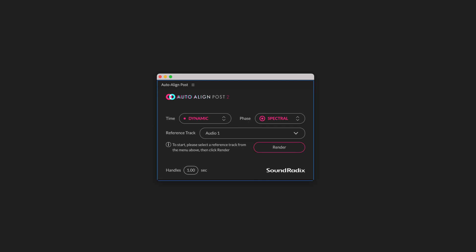For more information, check out the Production Expert blog, or go to soundradix.com. Thank you so much for watching.